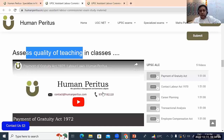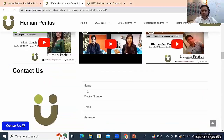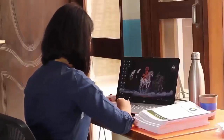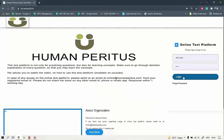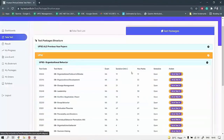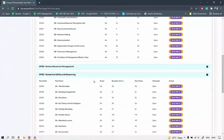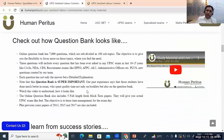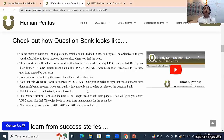Step two: go through video classes — either live or recorded. On the same website page, you can preview some classes covering Labour Laws, HR, OB, and numerical aptitude to see how teachers make things easier. Some students prefer watching videos first, then booklets — the order depends on your learning style. Together, these two steps ensure complete syllabus coverage.